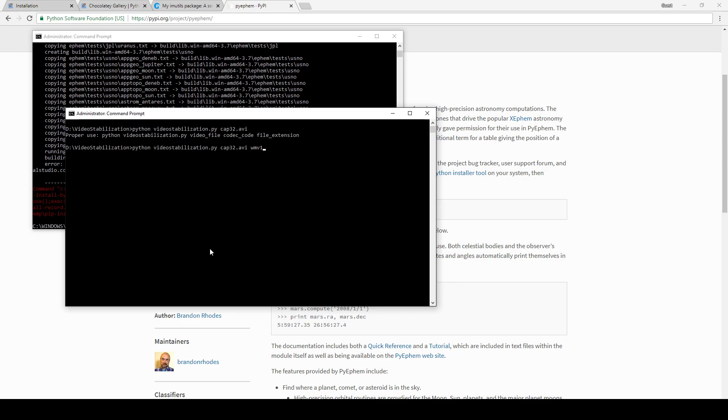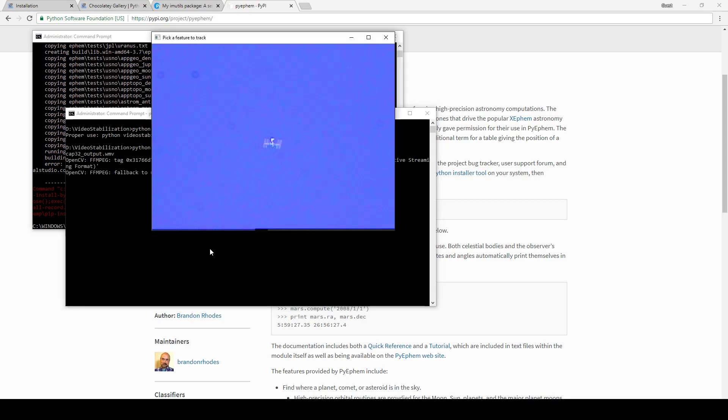Remember in the previous video I gave you guys a link to the various codecs you can use. Now it seems I've tested some more of them and they aren't all included necessarily, but the major ones are there. So wmv1, and then the file extension for that would be .wmv. You can also do things like divx and then .avi as the file extension.